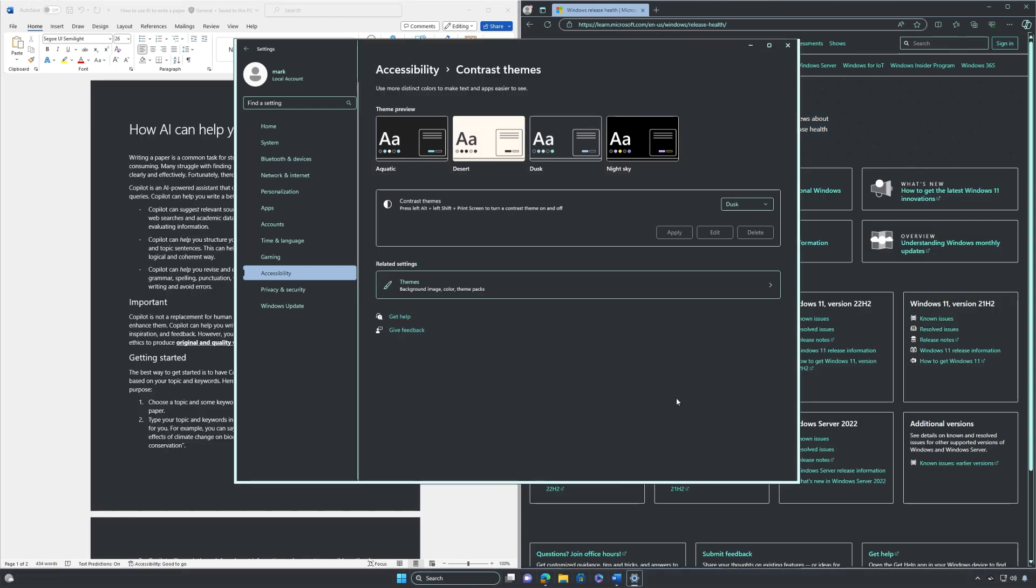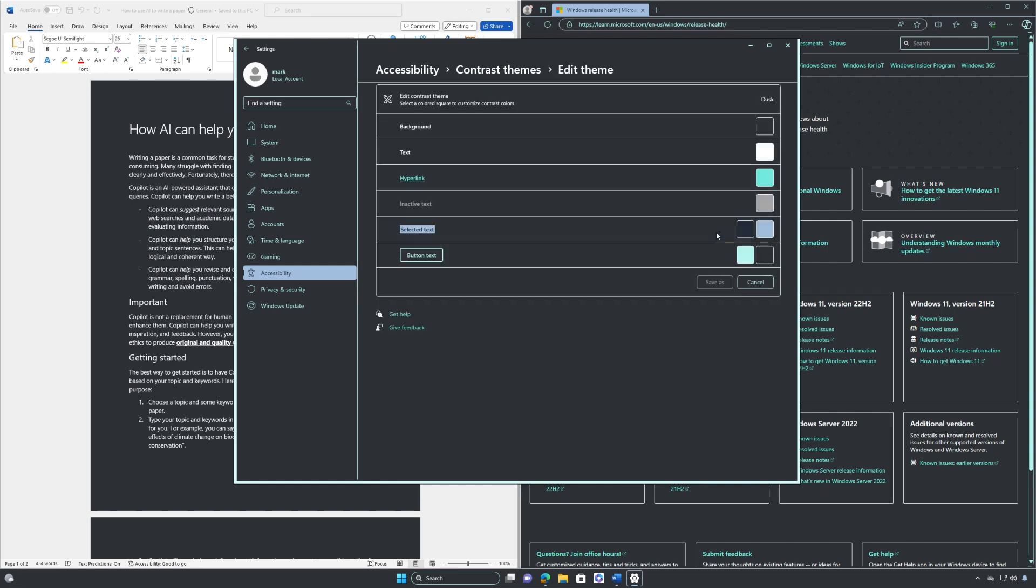If none of the default themes work perfectly for you, you can create your own contrast theme. To do this first select a theme then select the edit button under the contrast themes drop down menu.